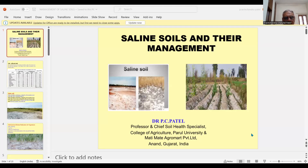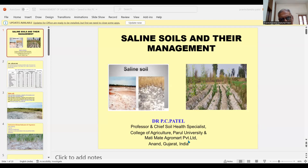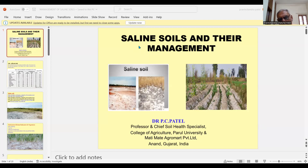My name is Dr. P.C. Padel, Professor and Chief Soil Health Naturalist, College of Agriculture and Parool University and Mati Mati Agro Mart Private Limited, Anand, Gujarat. So today, the topic of my YouTube is saline soils and their management.